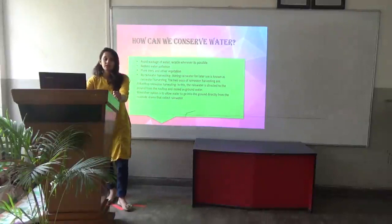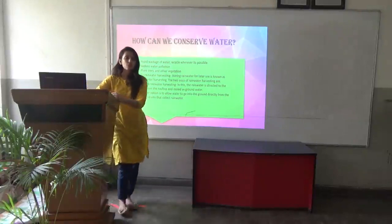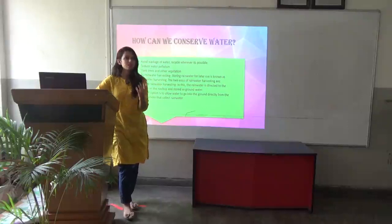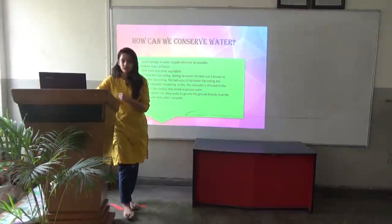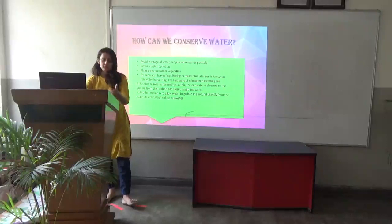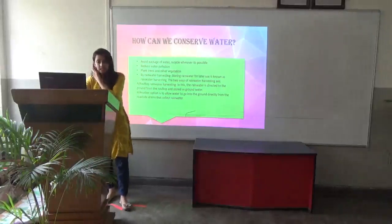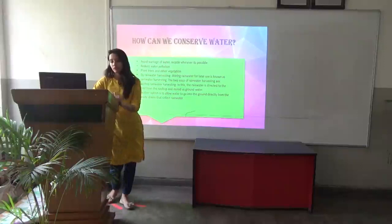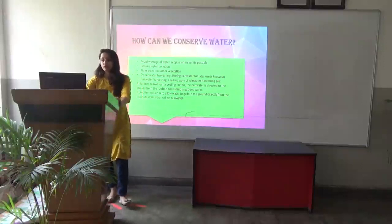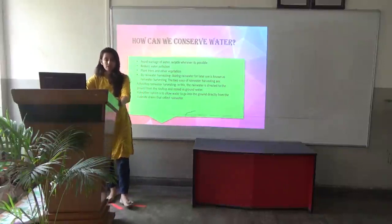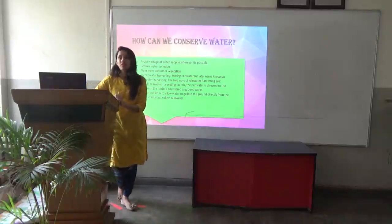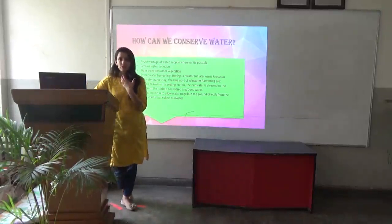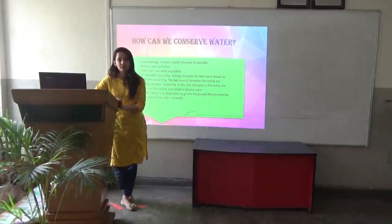We are going to study about rainwater harvesting. What is rainwater harvesting? It is storing the rainwater for later use. You can store this rainwater and use it for various purposes. The first type is rooftop rainwater harvesting, in which the rainwater is directed from the rooftop and stored as ground water. Another option is to allow the water to go directly into the ground from roadside drains that collect rainwater. This is how you can conserve water. Water is very essential for our life, so we should conserve it. Thank you.